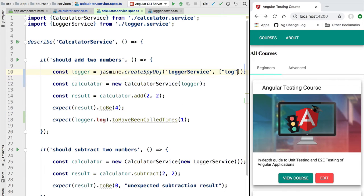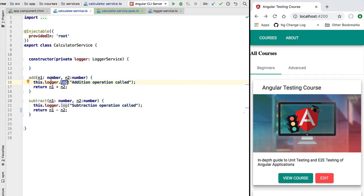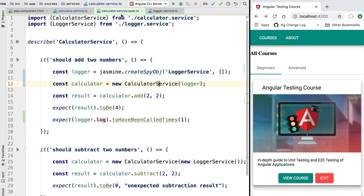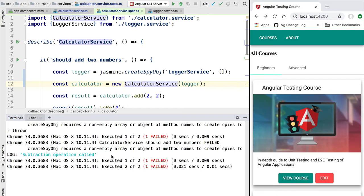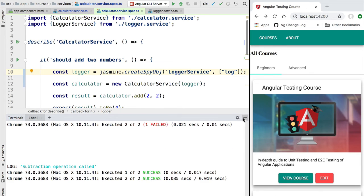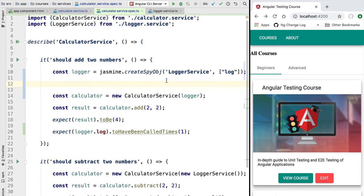Note that if we clear the log method from the array, Jasmine will create a fake object with no callable functions. So when our calculator service calls the log method on the fake Jasmine implementation, we would get an error because the fake object does not contain the log method. Let's confirm this — heading to the terminal, we can see the test is now failing. We need to specify exactly what methods are spied by Jasmine, so let's add the log method back and confirm the tests pass.